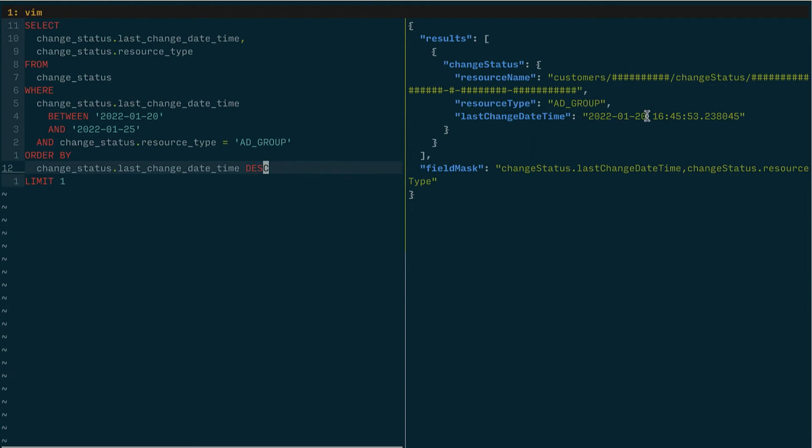Cool. So that's one example of how you can use the change status service to create this window that you inspect and you can move the sliding window to determine what resources have changed.